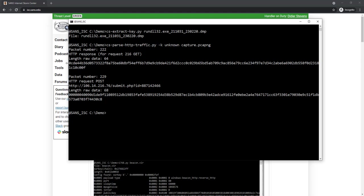This is a command that was received and this is the result of the command that was posted back. This is the encrypted data, the task to be executed, and this is the encrypted data for the result, which is called the callback.